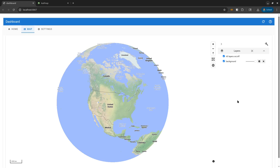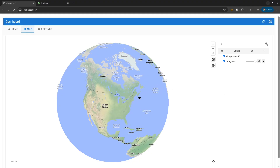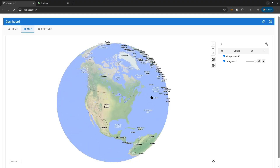Hello, welcome to another OpenGeo special tutorial. In this video, I'm going to show you how to create an interactive dashboard using LeafMap with just a couple of articles.